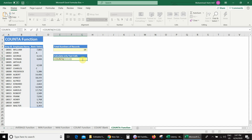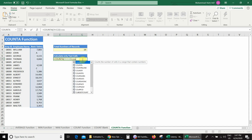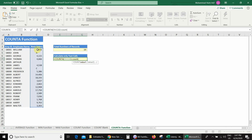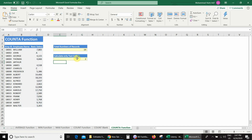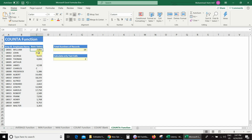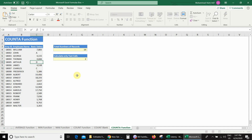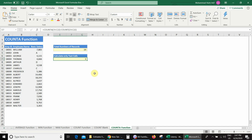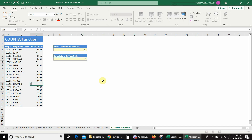Next, after the COUNTA, we type minus and then use the simple COUNT function: open bracket, make the same selection C4 to C22, close bracket, press Enter — and we get the answer 2. In the database we can see there are only two text values: A and C. If we enter D, the answer becomes 3. If we enter E, the answer becomes 4.